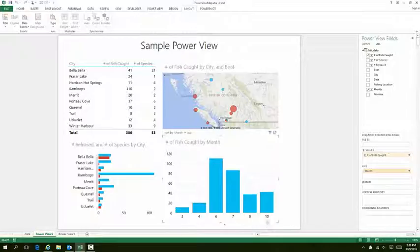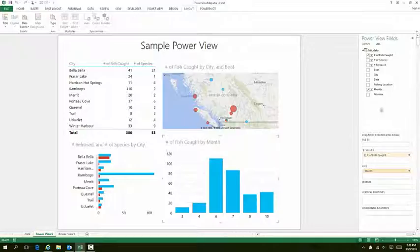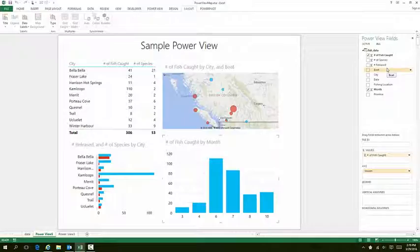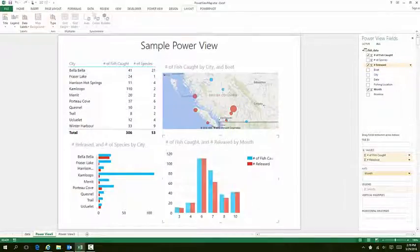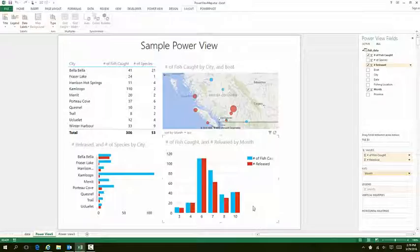So I get every month that I have indicated in my data, and then we could add any other information we want. Let's say out of the number of fish that we caught, I'd like to know how many were released. I'm going to add that down to Values, and you can see it adds it to the chart. With that comes things like a legend.